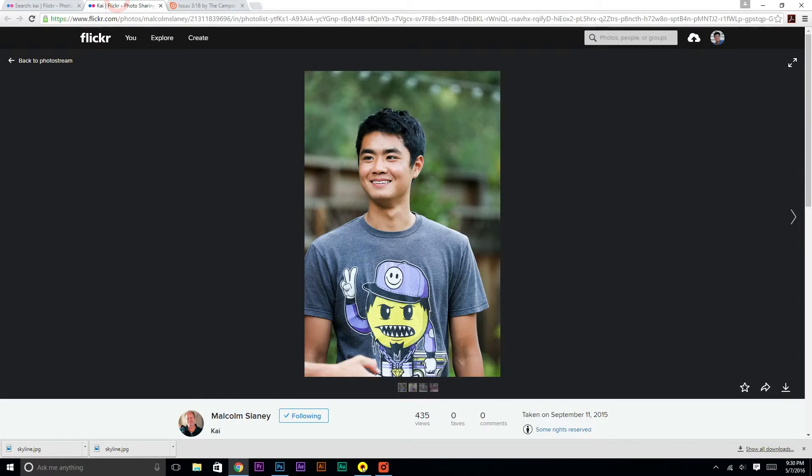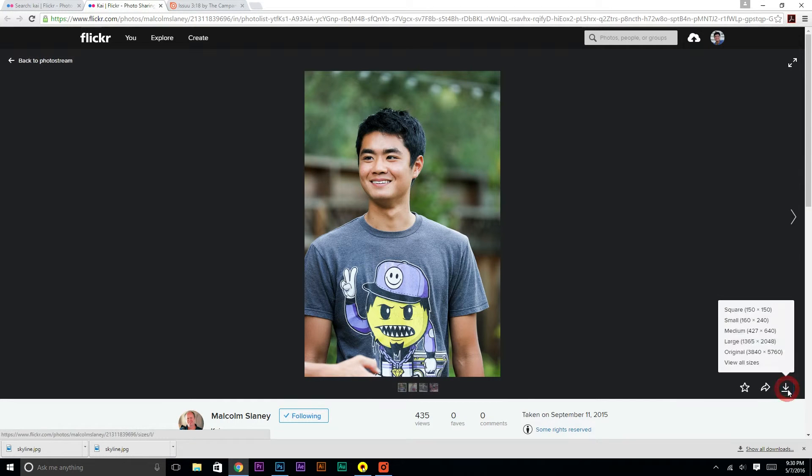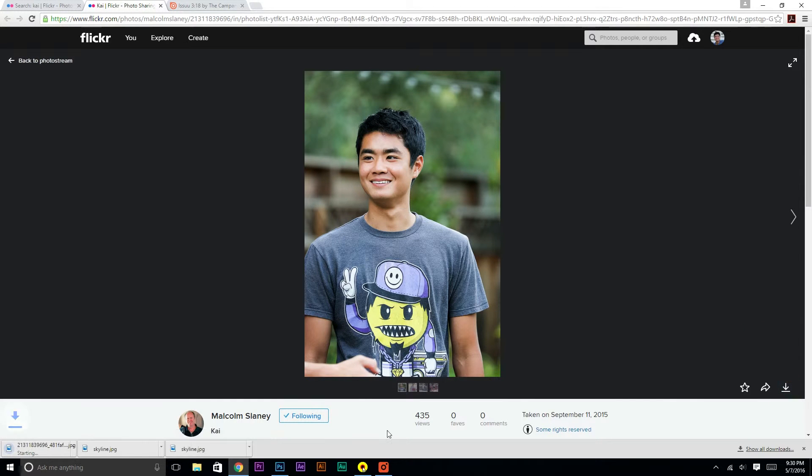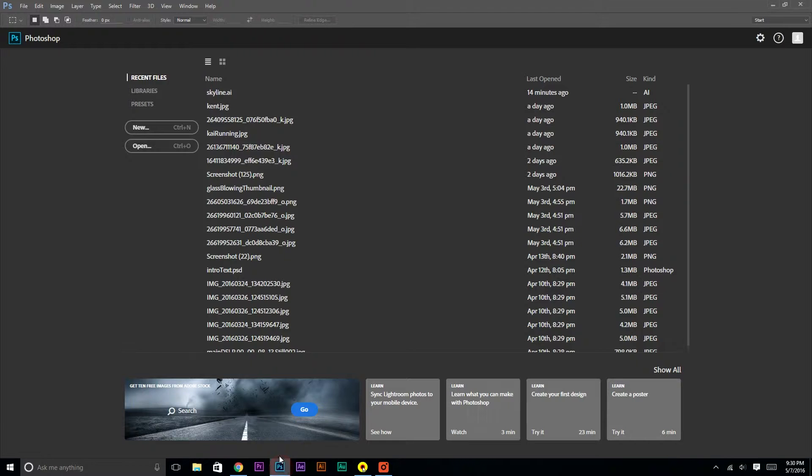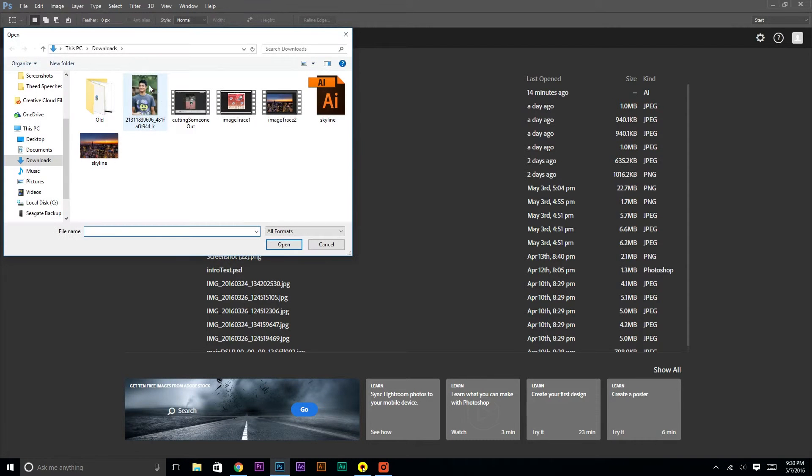To start off, we're just going to take this great photo of me, download it, go into Photoshop, and open up that photo that we just downloaded.